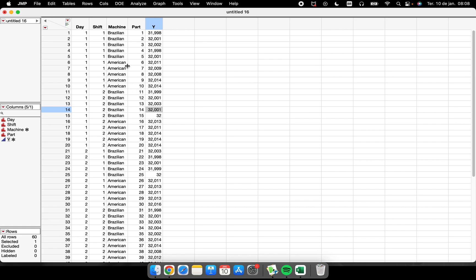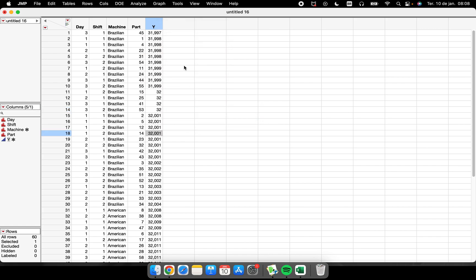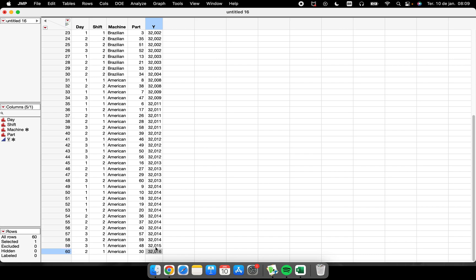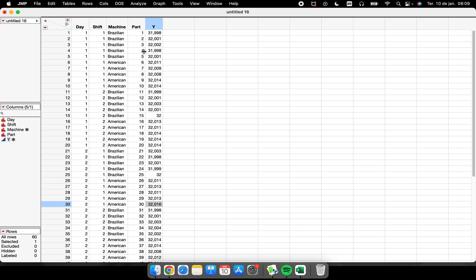The last thing about organizing data is how to sort — from the minimum value to the maximum. Right-click on the column and select 'Sort Ascending'. JMP will organize the data from the minimum to the maximum value. To undo, press Control+Z or sort the parts column again.